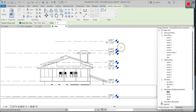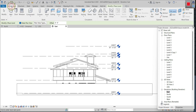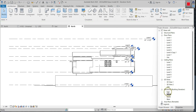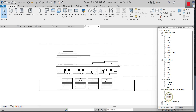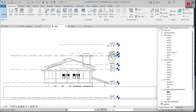This video is about how to rename a level. For that, you have to enter into the elevation mode — it means you have to enter into one of the elevation views, maybe east, north, south, or west. I select the east view, and here you can see the levels: level 1, level 2, level 3, like that.